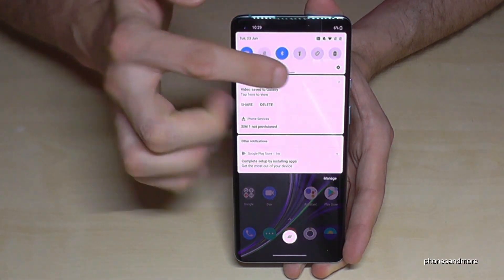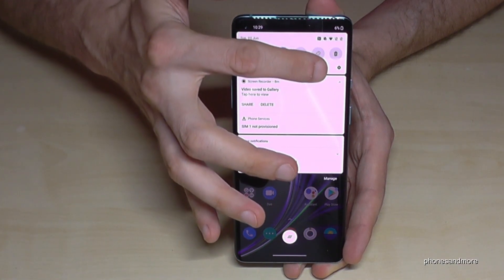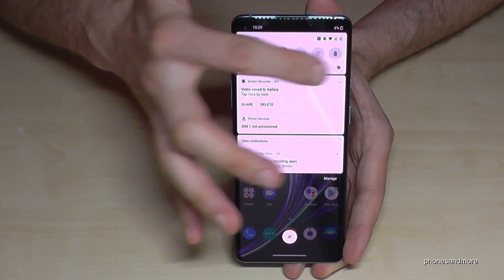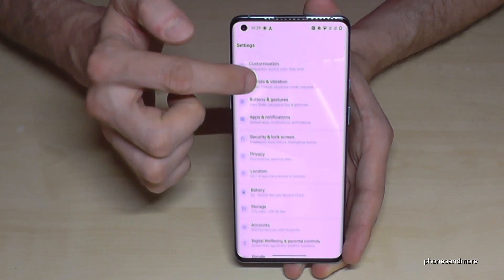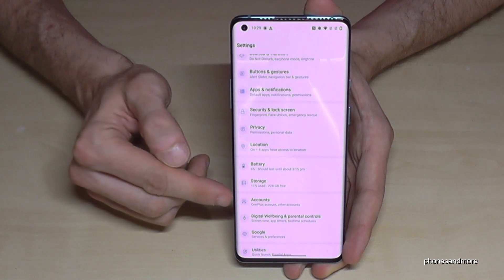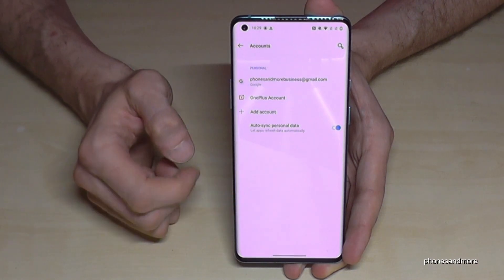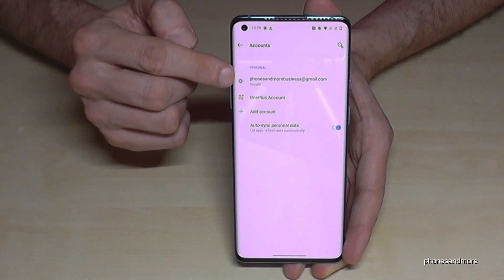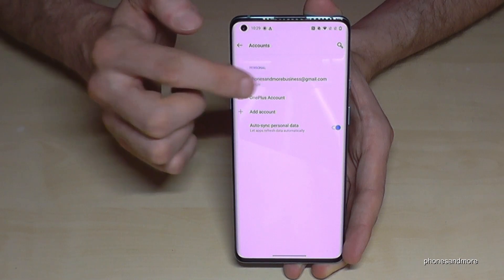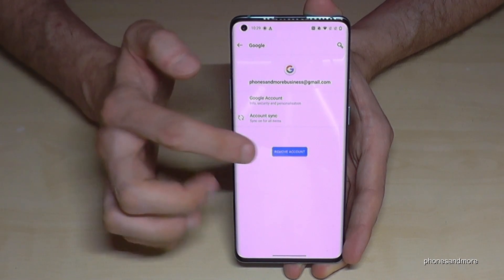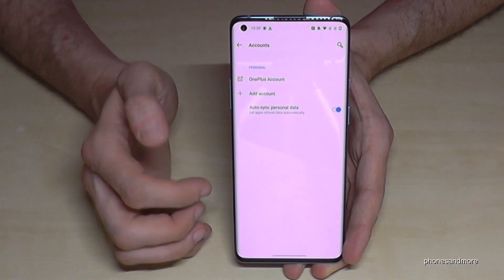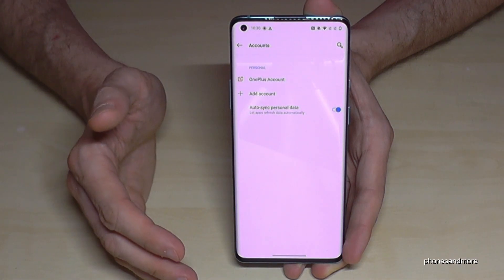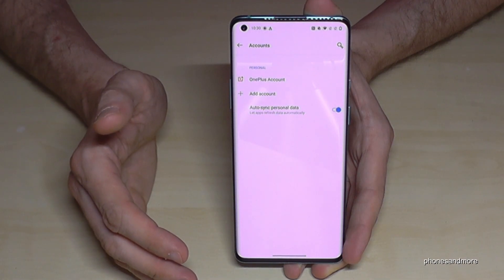Scroll down here, go to the little wheel for the settings, and then scroll down to the point Accounts. Go here on the Google account with the colored G, and then tap on Remove Account, confirm with Remove Account, and the Google account has been removed.